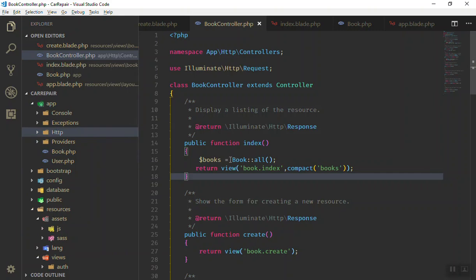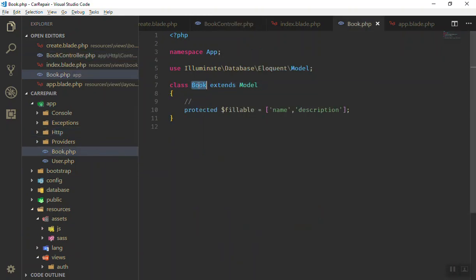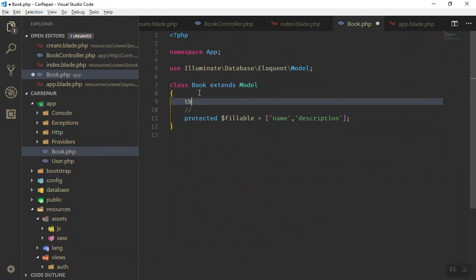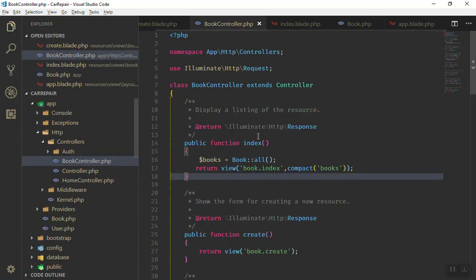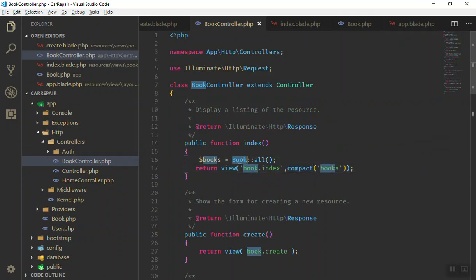It's going to work by looking at our Book model and the books table. The table name is 'books' — you can specify it explicitly as a protected property called $table, but if your table name is the plural form of the model name, you don't need to set that. Laravel will automatically understand the table name.